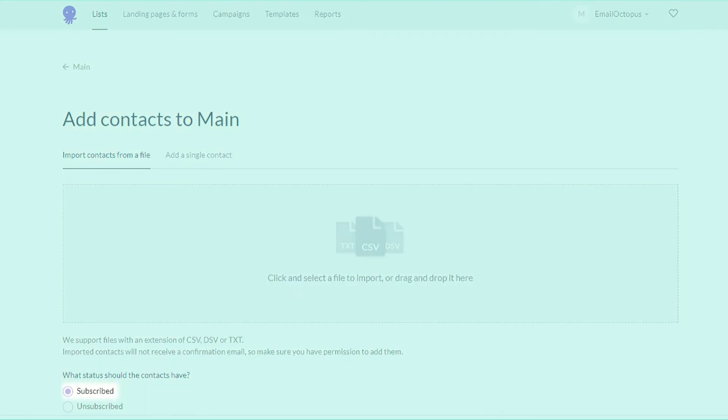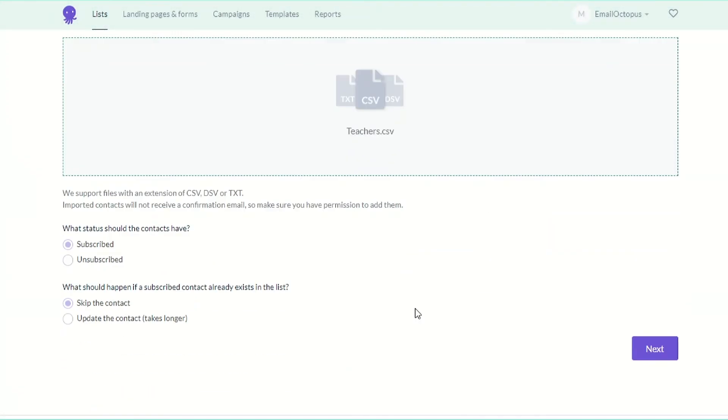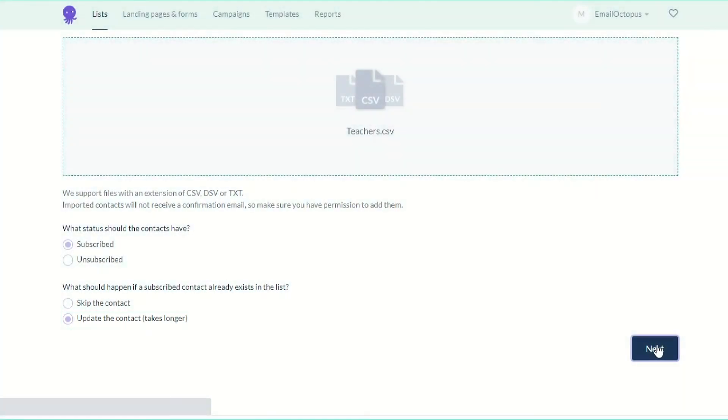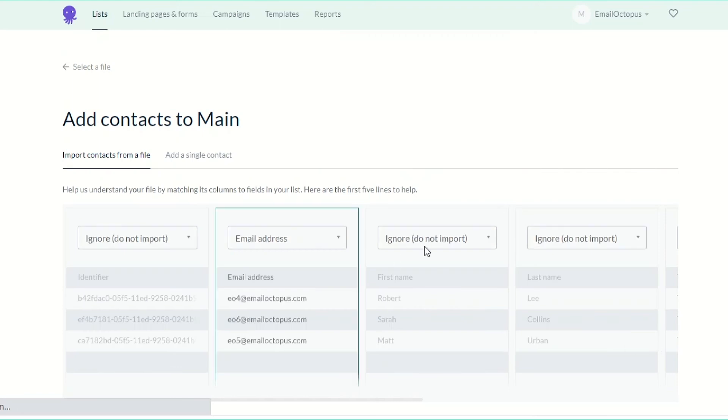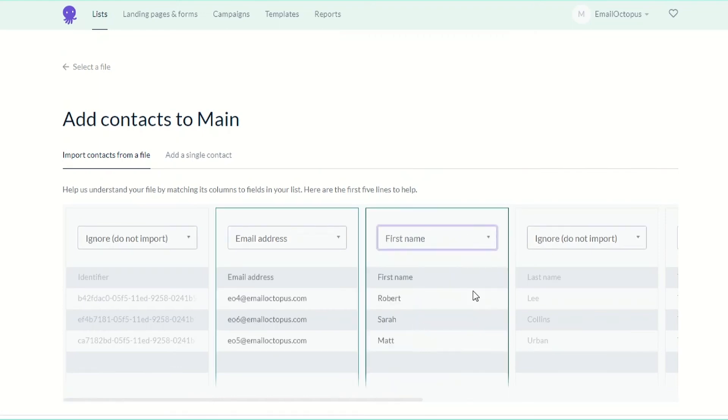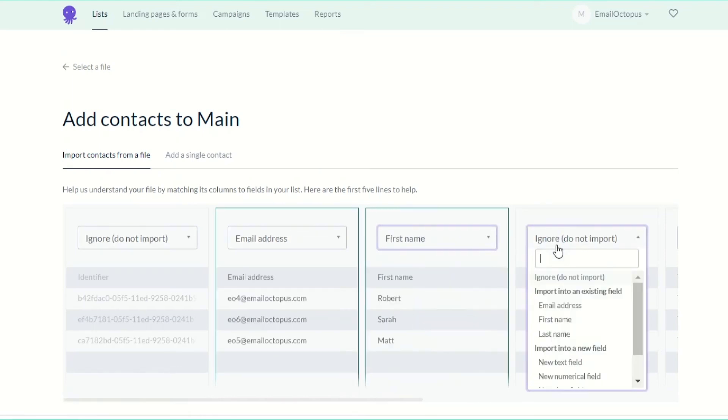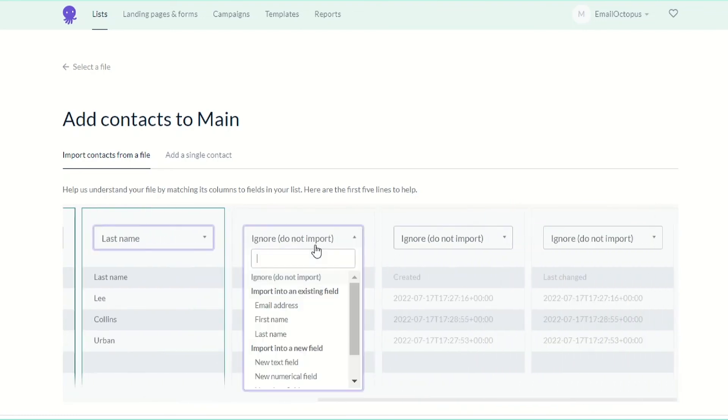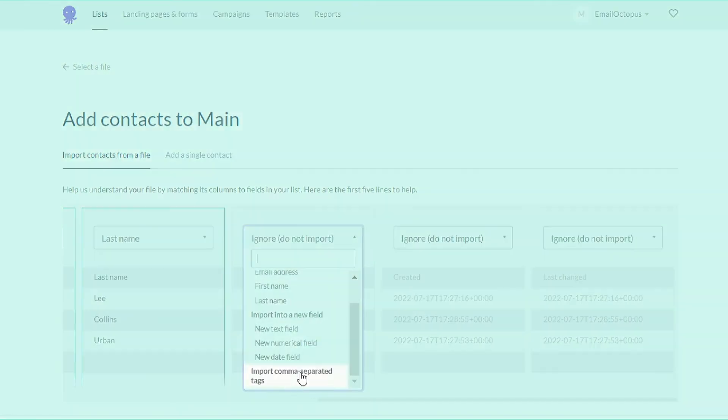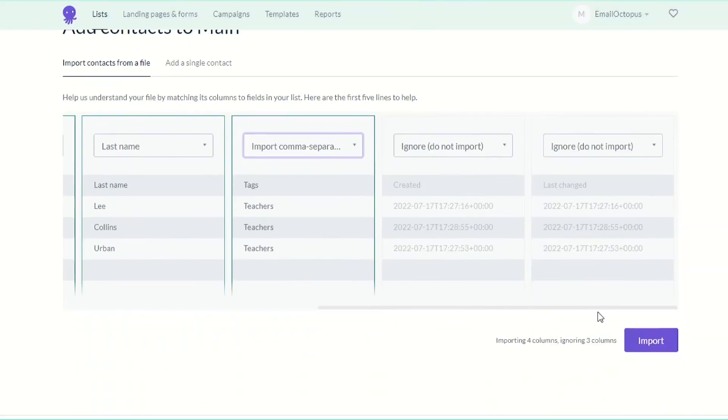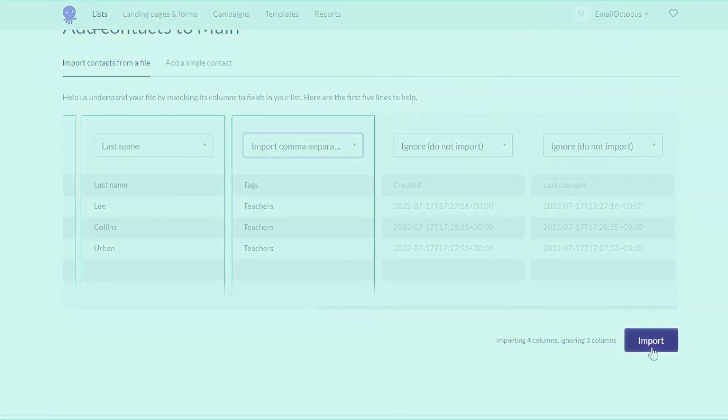So subscribe to here. And since this list already has some contacts, select the update contact option here. Then map the tags by selecting import comma separated tags from the drop down menu and import.